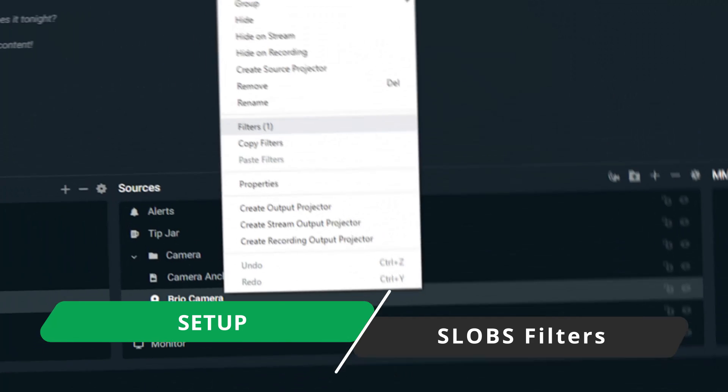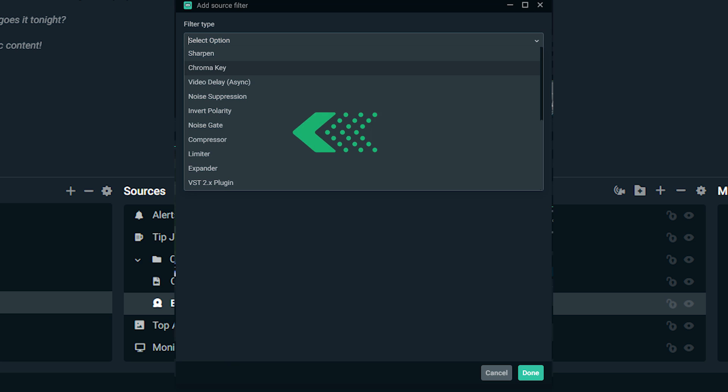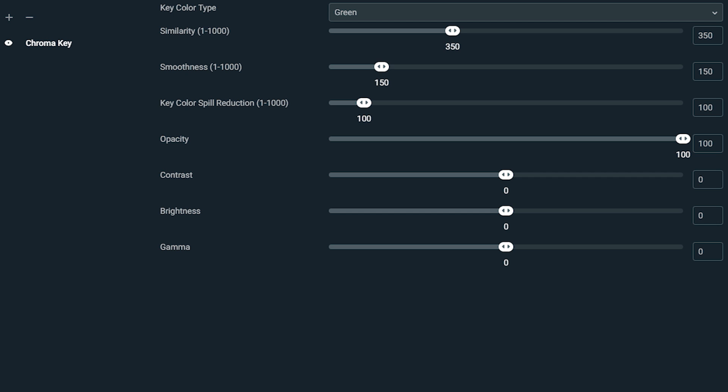To do that, open up your Streamlabs OBS and go to your camera source and right-click on it, then go to filters. From there you will see chroma key. Under chroma key you're gonna see a bunch of different settings that basically you're gonna have to play around with.